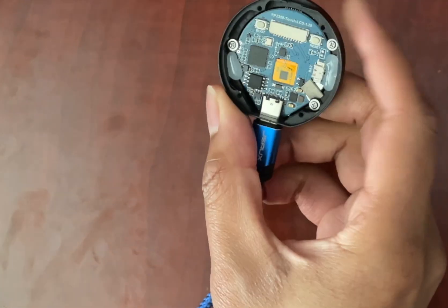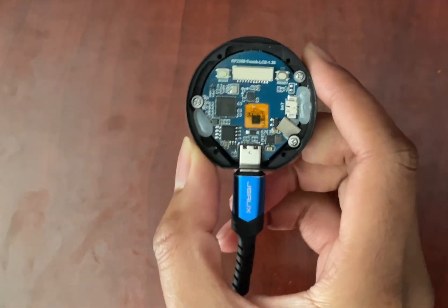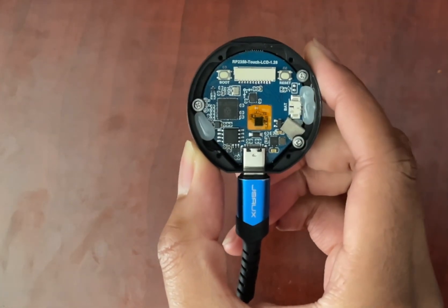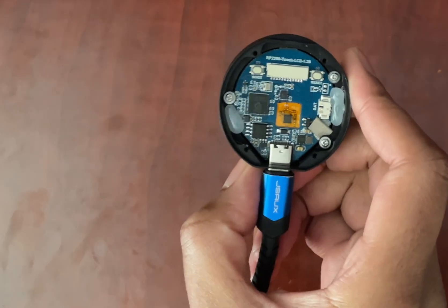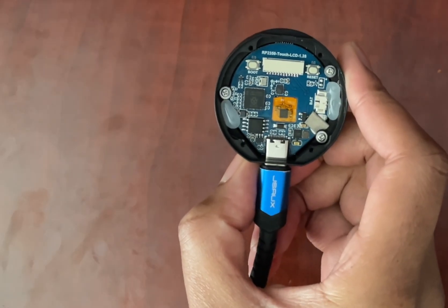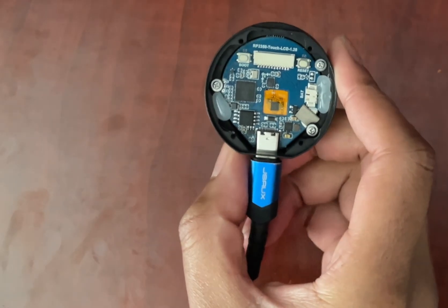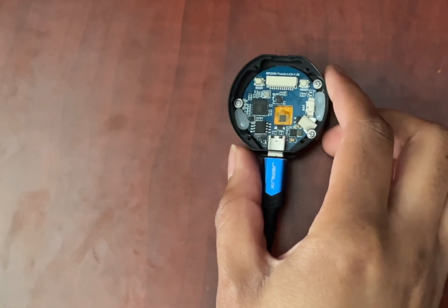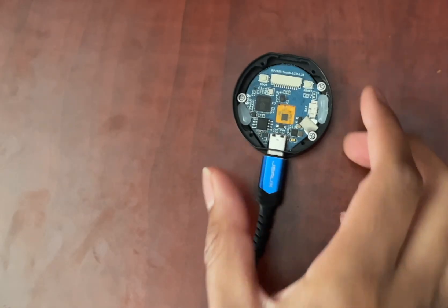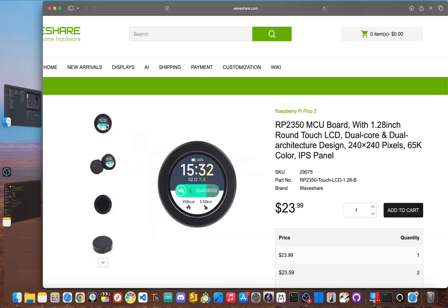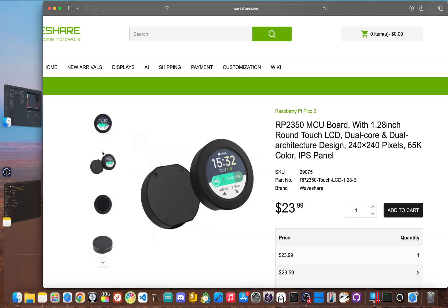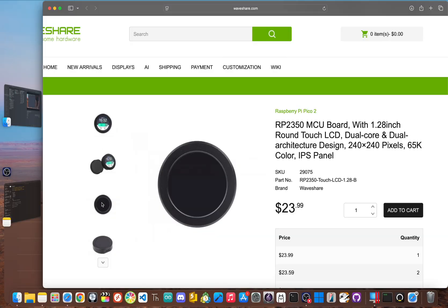This is the WaveShare 2350 Touch LCD, and a lot of people are calling it the future of DIY wearables. It costs a tiny fraction of a commercial smartwatch, and inside, it's powered by one of my favorite chips from Raspberry Pi.